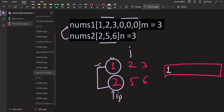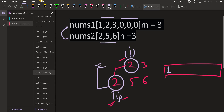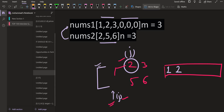Now i points to the second element of nums1, which is 2, and we are already done with 1. Among the elements pointed by i and j, one will be the smallest available element. In this case both are equal, so we can take either. I will take the one pointed by j, insert that element 2 into the final answer, and then increment j to point to the next element, which is 5.